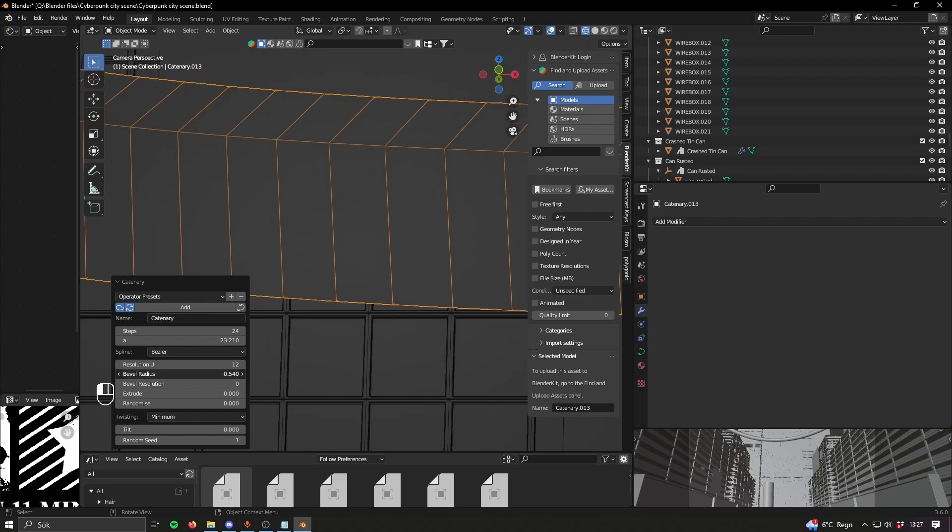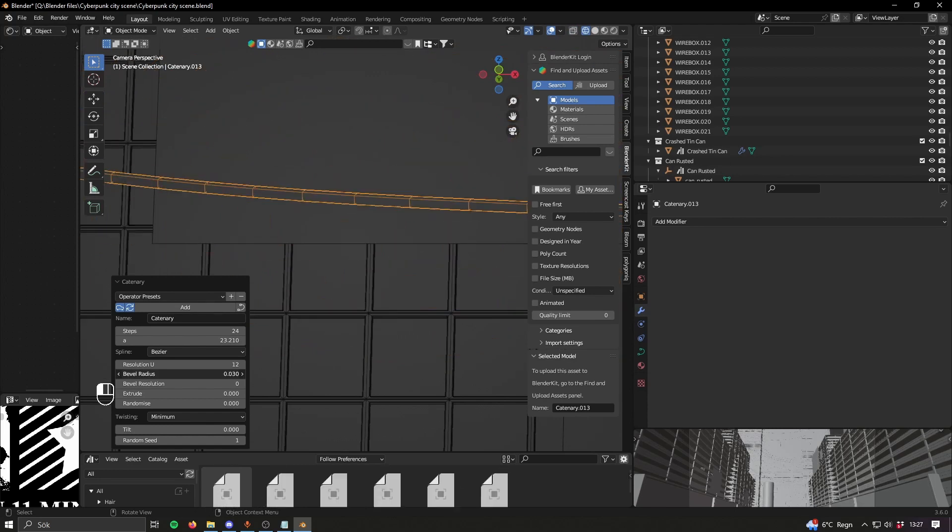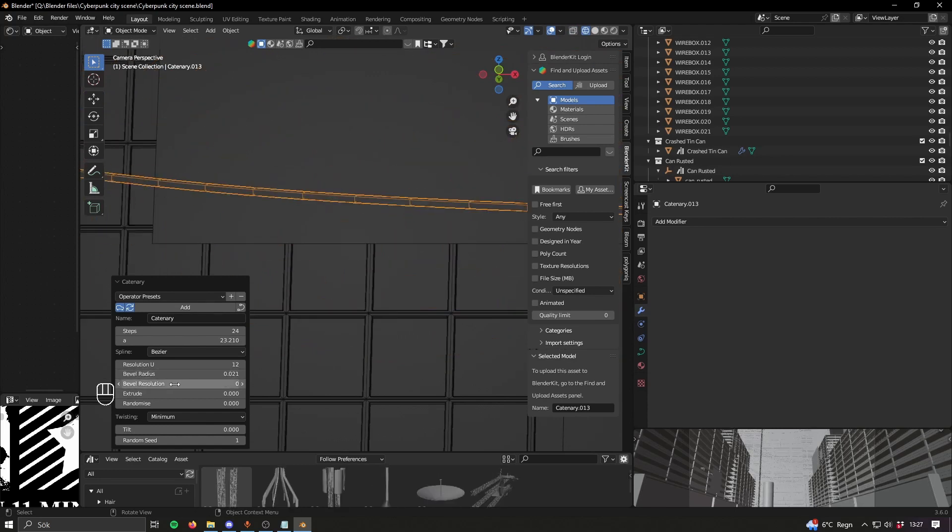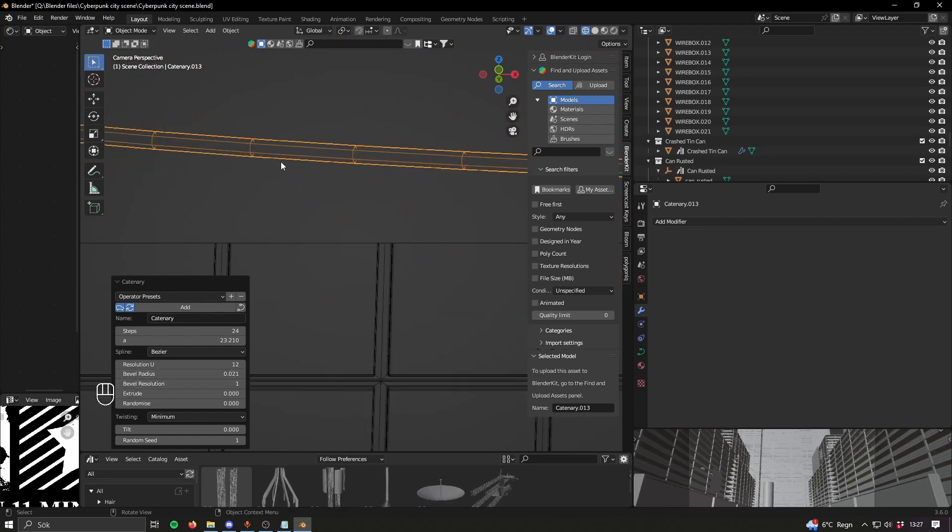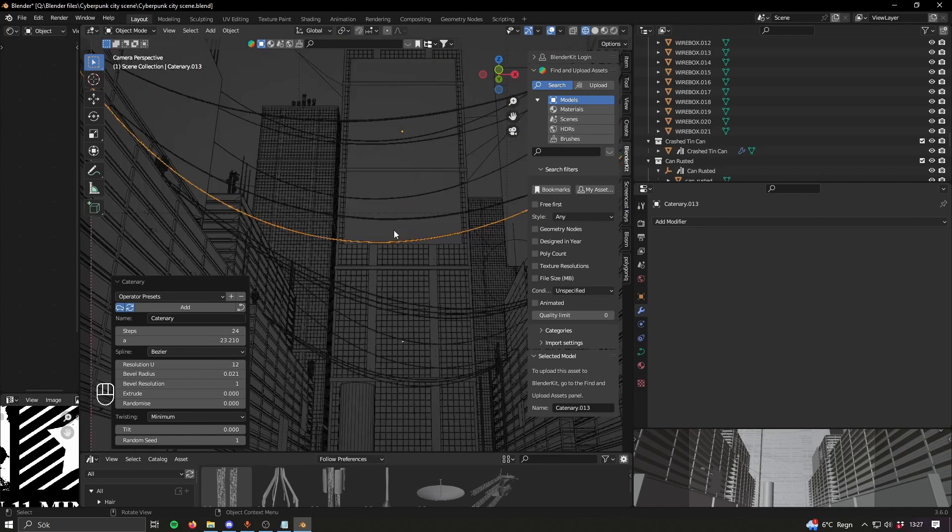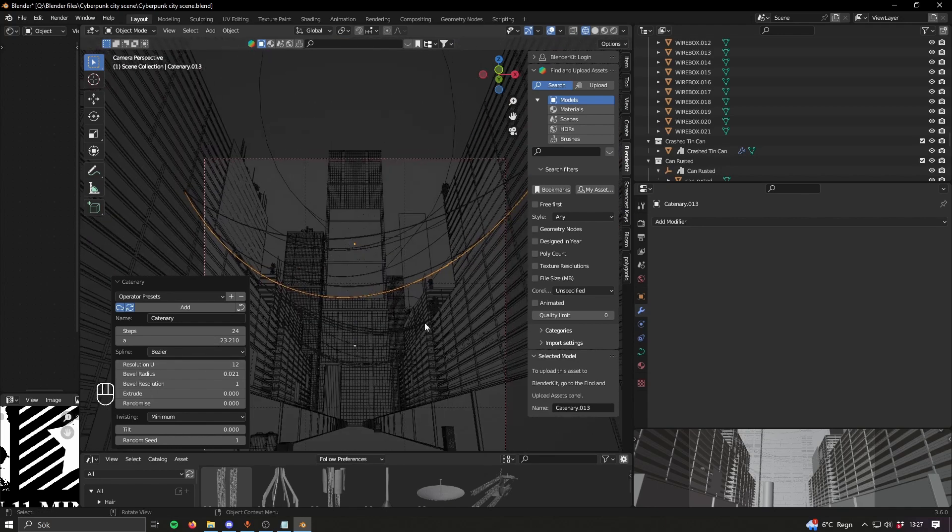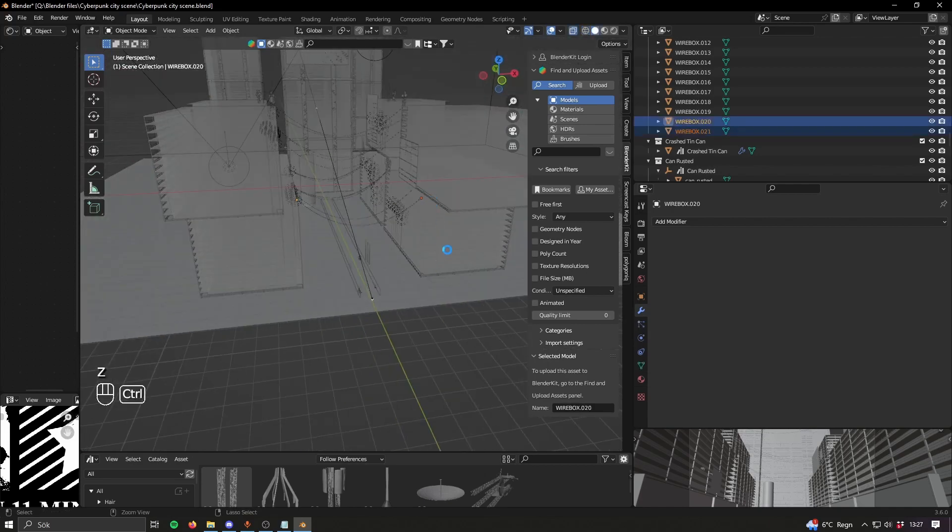You can also go in here, add a bevel radius so it becomes thicker, and then a bit of bevel resolution so it's a bit more round. And there you have a wire and you can just add those, spam those around.